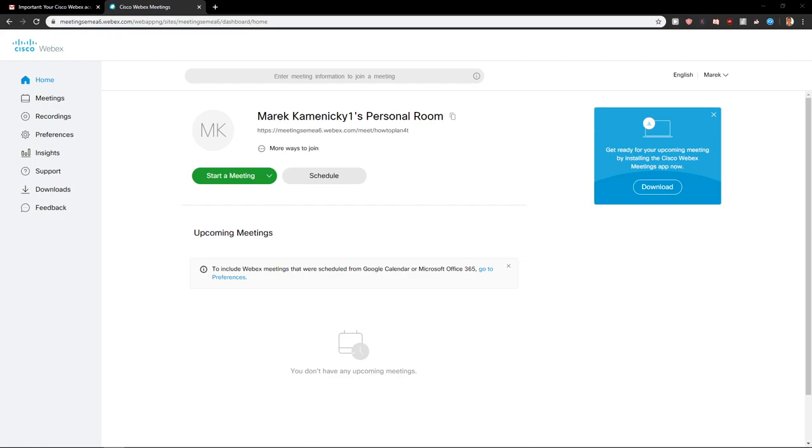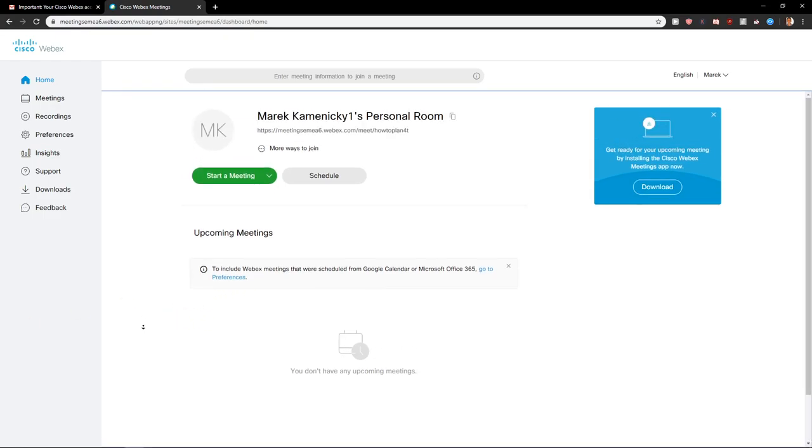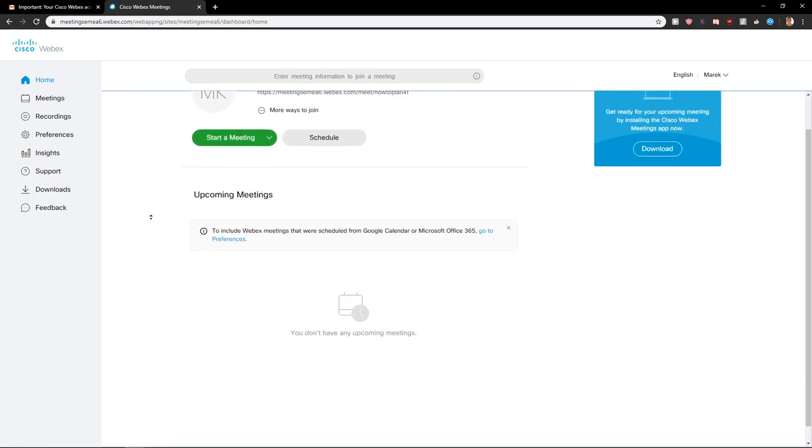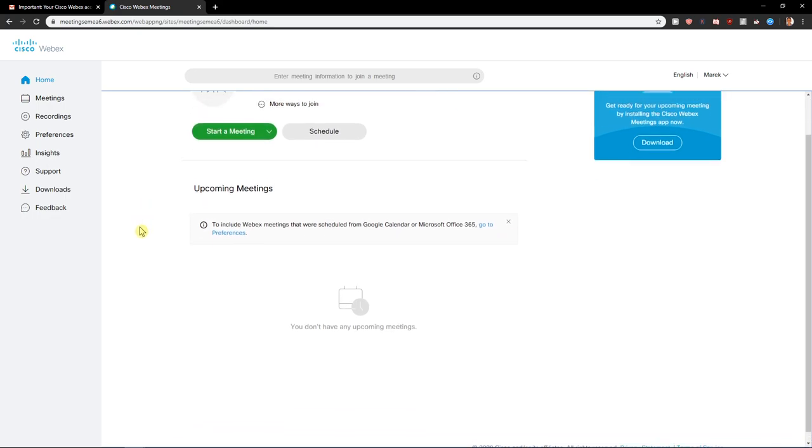Welcome everybody, my name is Marcus Stone and in this video you will learn how you can easily change your profile picture in Webex. So let's start.